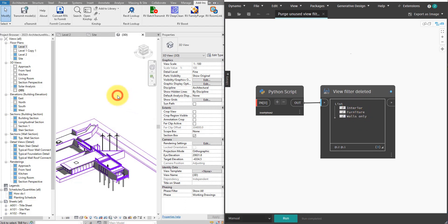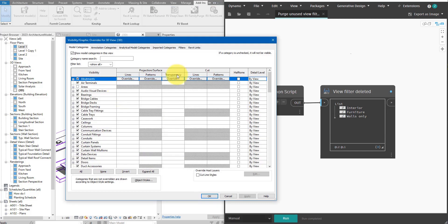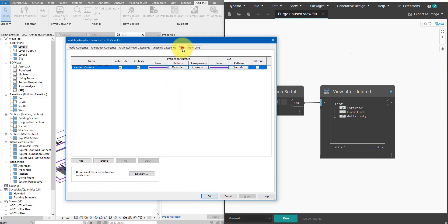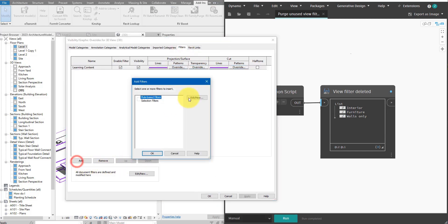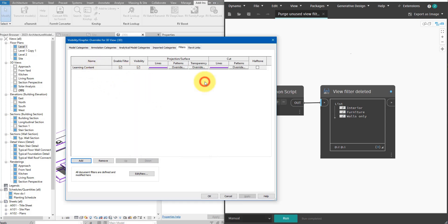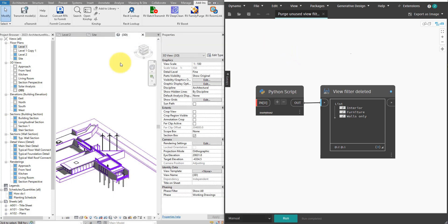If I now return to here, check view filters tab one more time, I can see now that learning content is the only one I have left. So this is super quickly how Dynamo can help us clean up view filters to make our model quick and clean again.